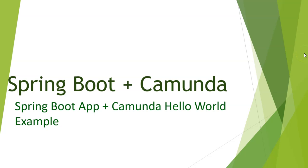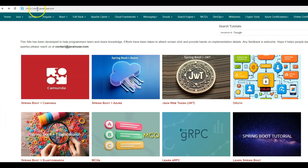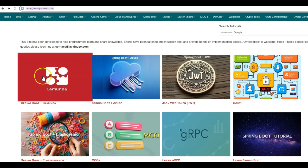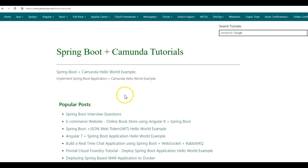Hi friends, in this tutorial series we'll be implementing examples using Spring Boot and Camunda. In this tutorial, we'll be looking at what Camunda is and implementing a Hello World example using Spring Boot and Camunda. I'll be taking reference from my website javanews.com. Go to the Spring Boot Camunda tutorial space — later I'll be adding more tutorials to this page. The tutorial we'll be implementing today is the Spring Boot Camunda Hello World example.